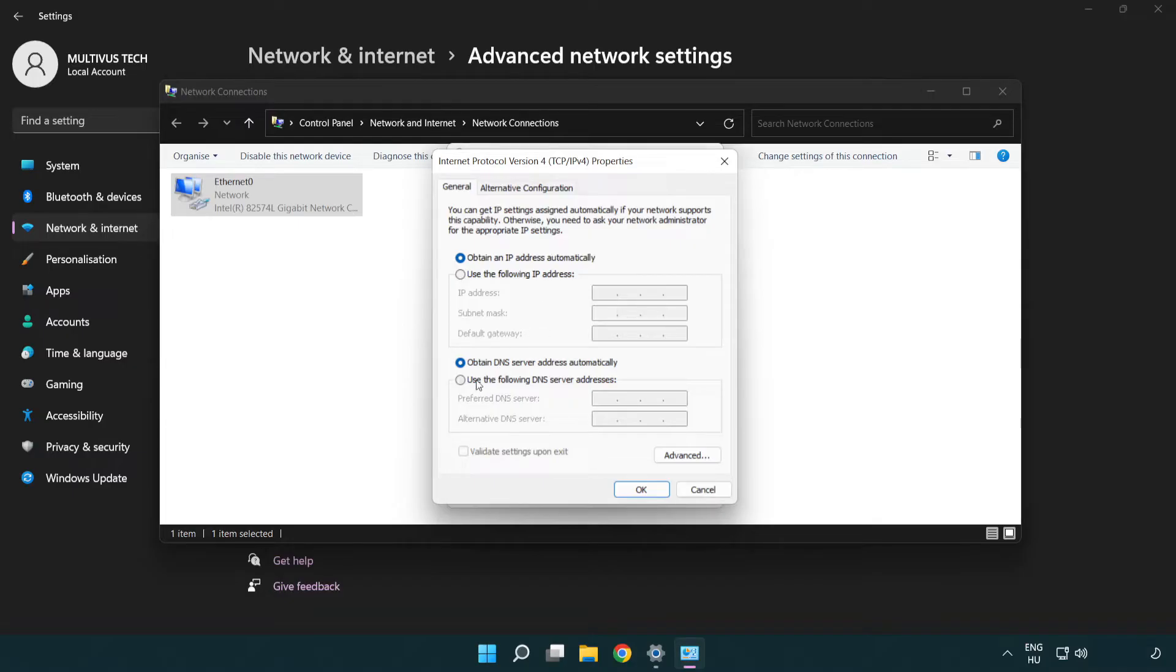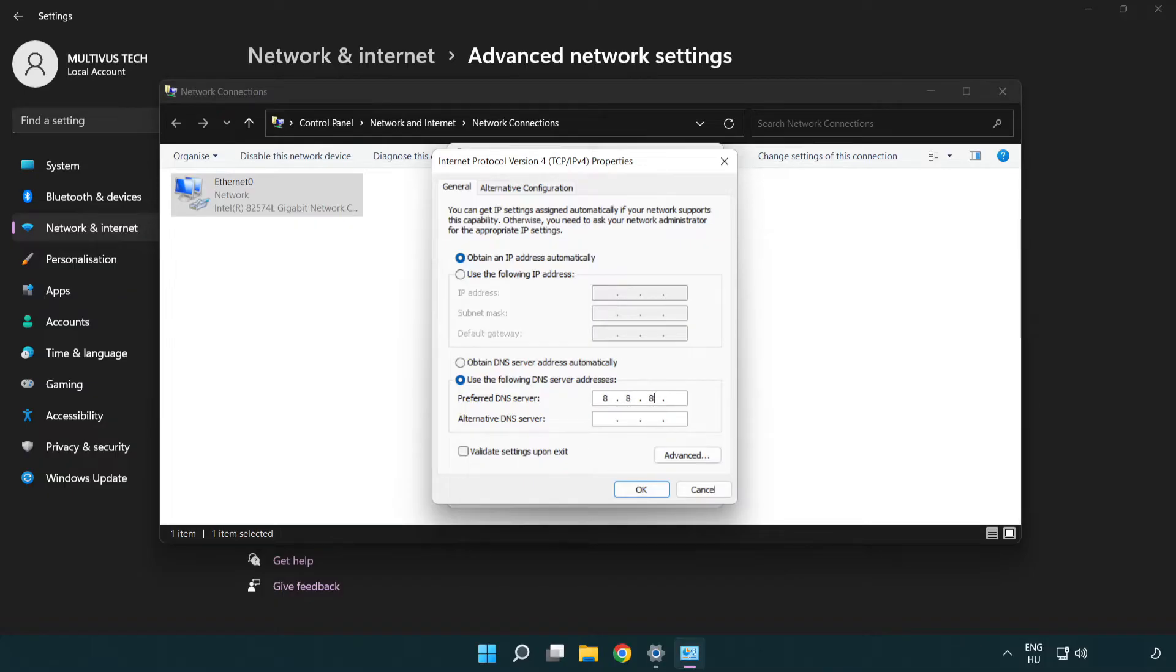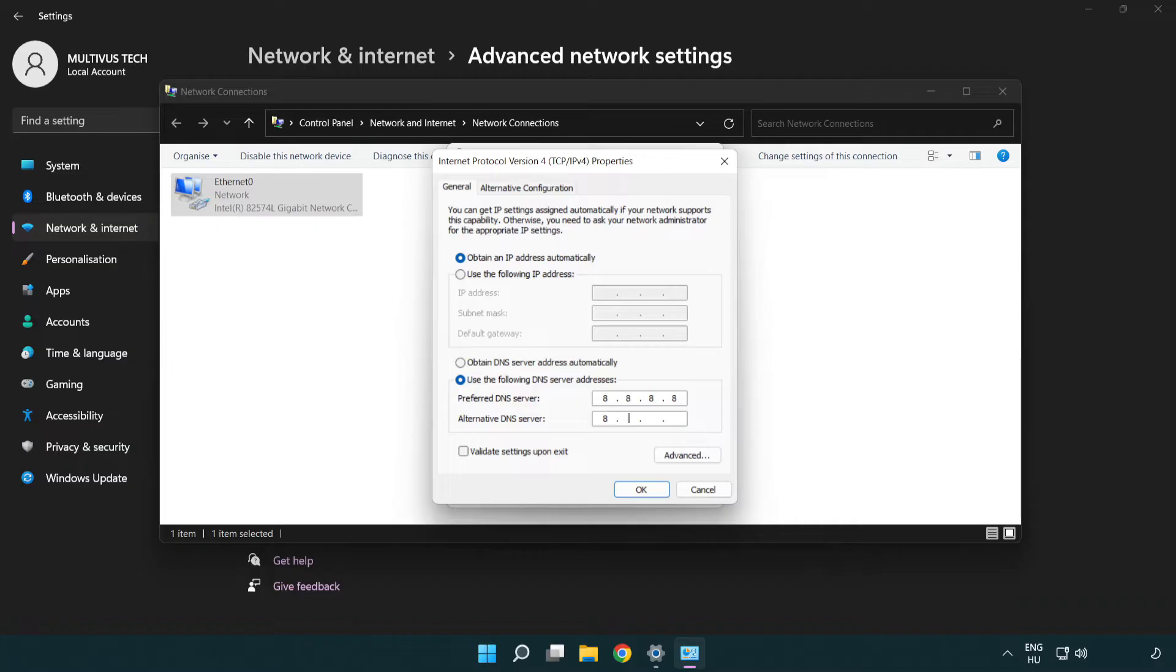Select Use the following DNS server addresses. Type 8.8.8.8 in the preferred DNS server field. Type 8.8.4.4 in the alternate DNS server field.